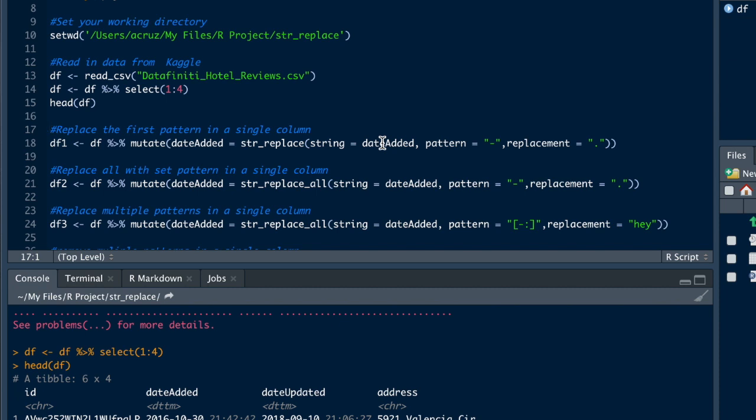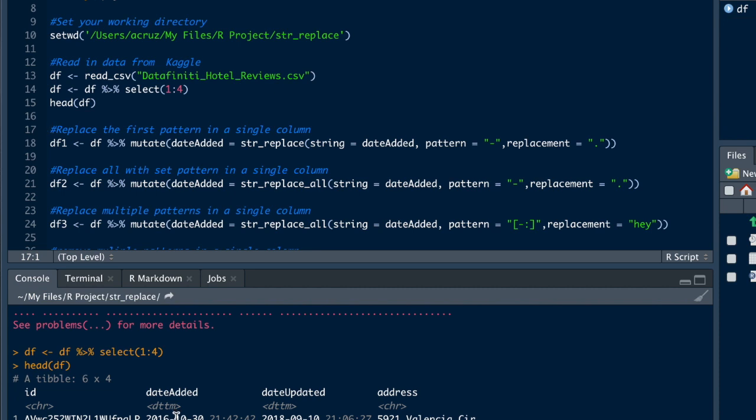So let's just say that you have a data frame, a dataset, and you need to replace a string. That's what we're going to be doing here. Let's say we have here, we're going to use the date added, and we want to switch this just the first dash into a period.